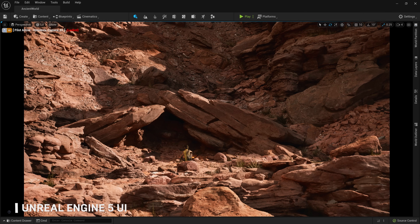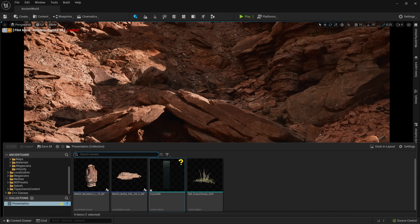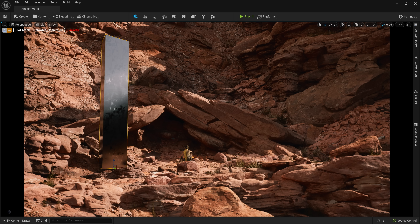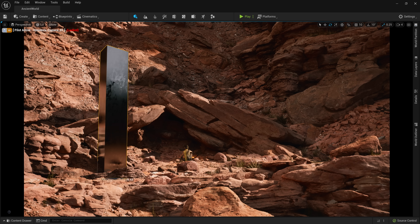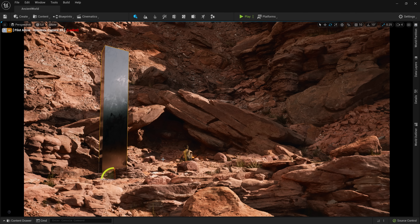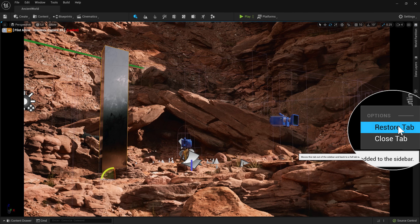Welcome to the brand new UI in Unreal Engine 5. While a lot of the same features and functionality that you've come to know in UE4 are still present in the new UI, we've added several new systems that put you at the center of the experience. For example, the content browser can now be accessed like a drawer using hotkeys, allowing you to keep a clean workspace while still having access to all the content that you need. We can also collapse and restore editor tabs to and from the sidebar, maximizing the viewport experience.